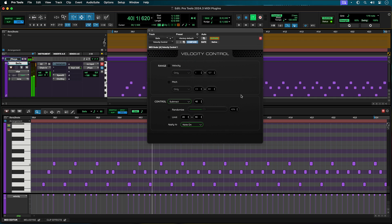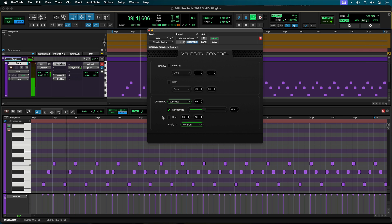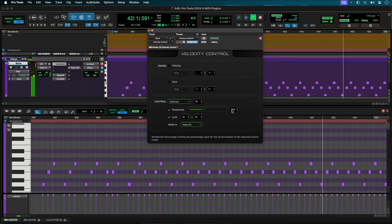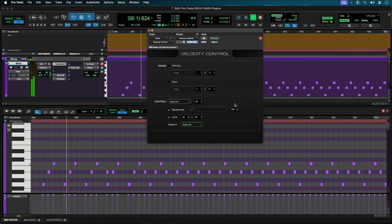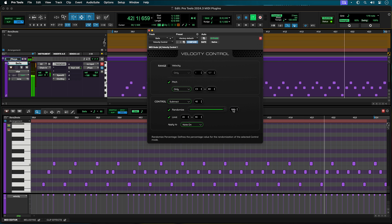Velocity Control is an Avid AAX MIDI plugin that lets you take incoming MIDI velocity data and modify it in several different ways. MIDI plugins are now part of Pro Tools instrument tracks and allow you to manipulate incoming MIDI data in real time. Velocity Control is included with all Pro Tools offerings, from Intro up to Ultimate. The following examples show some ways that Velocity Control can be used.